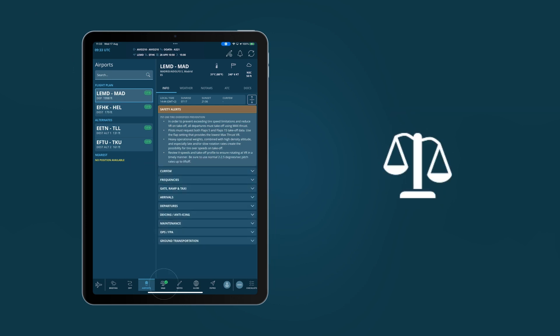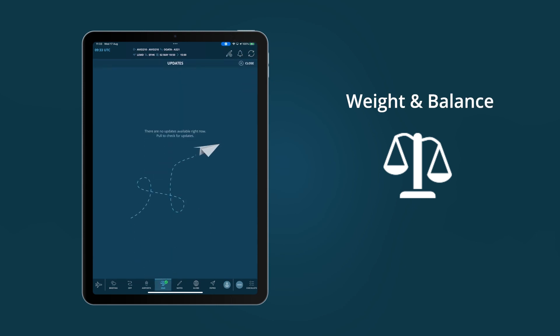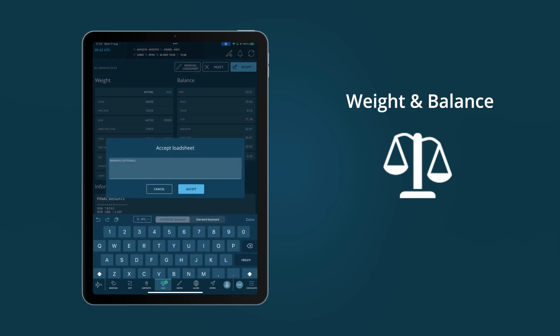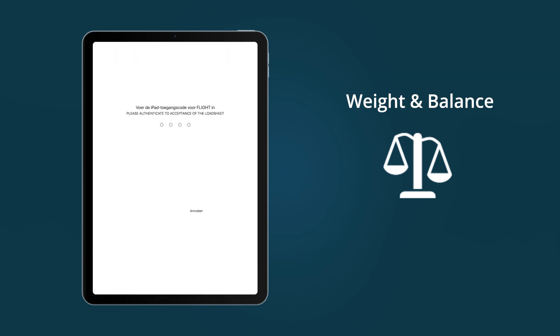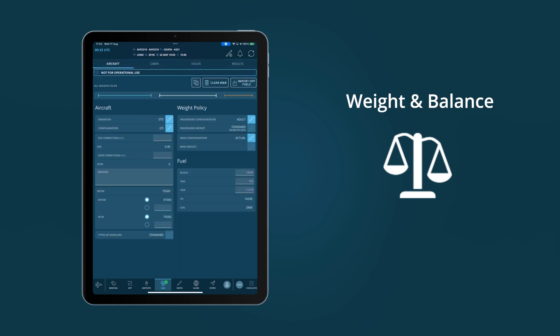The Weight & Balance module provides the cockpit crew with the latest load sheet-related information from an airline system, allows for last-minute changes and updates, and provides the option to accept or reject the final load sheet, with optional remarks and a signature. It is also available in manual mode, which allows the crew to calculate actual weight and balance figures on the go.